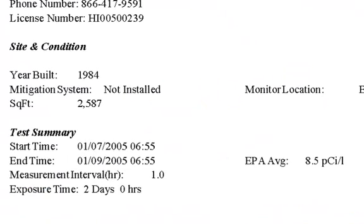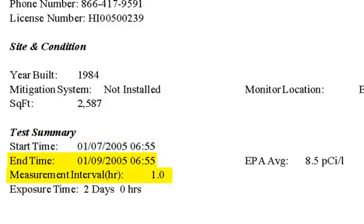Below that you'll see the test summary, which simply shows you the start time and date and the end time and date. Below that you'll see that we take a measurement every hour, and it is a two-day test.